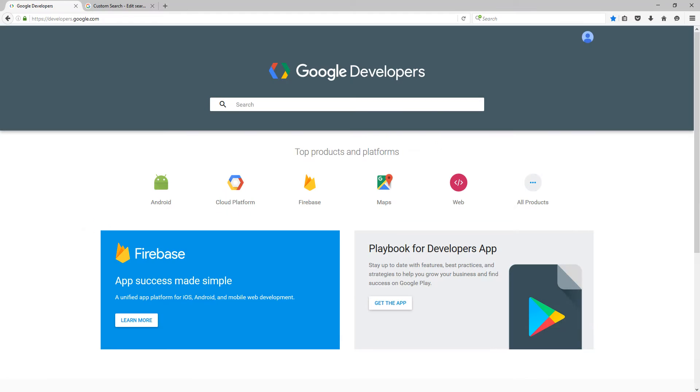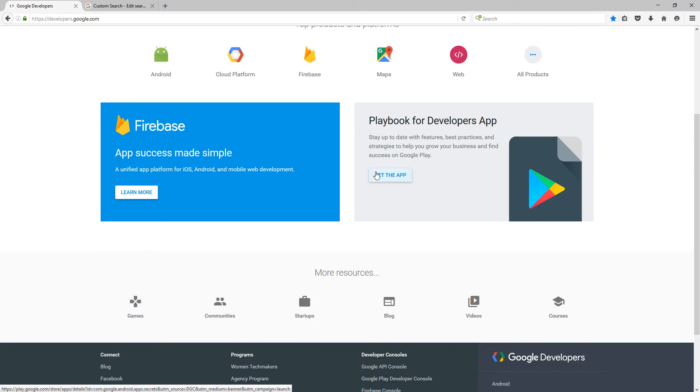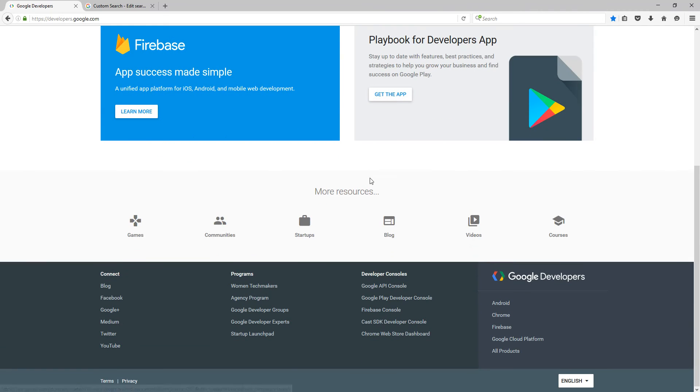When you first go to the link, you'll see this page, which is the Google Developers page. You obviously need to have a Google account in the first instance as well. When you visit this page, if you scroll down, you'll see that there's a link here to what's known as the Google API console. So what you need to do is click that link.